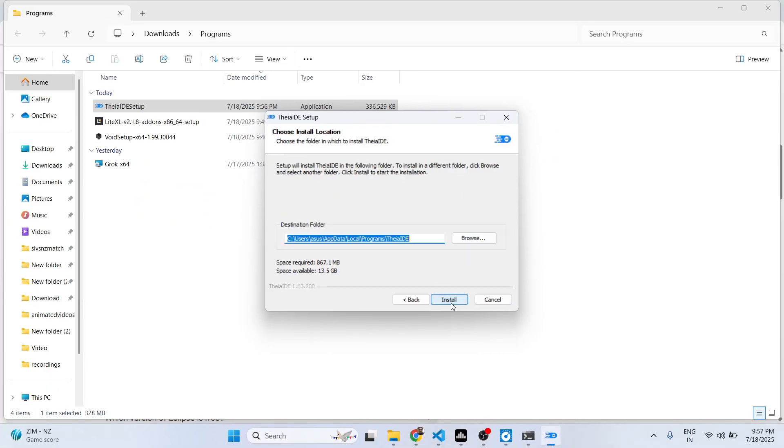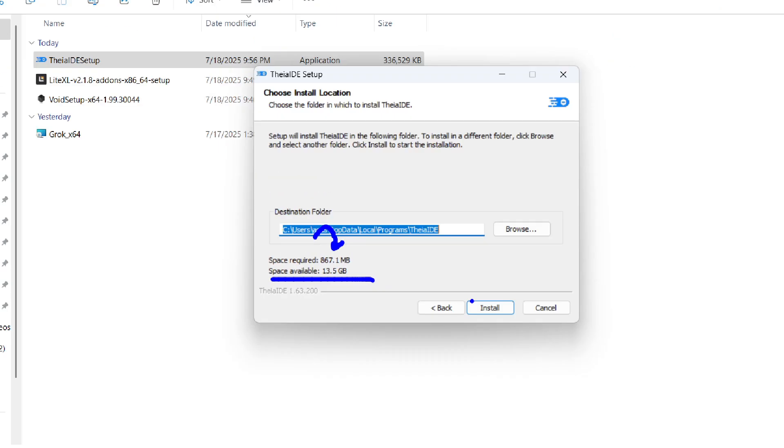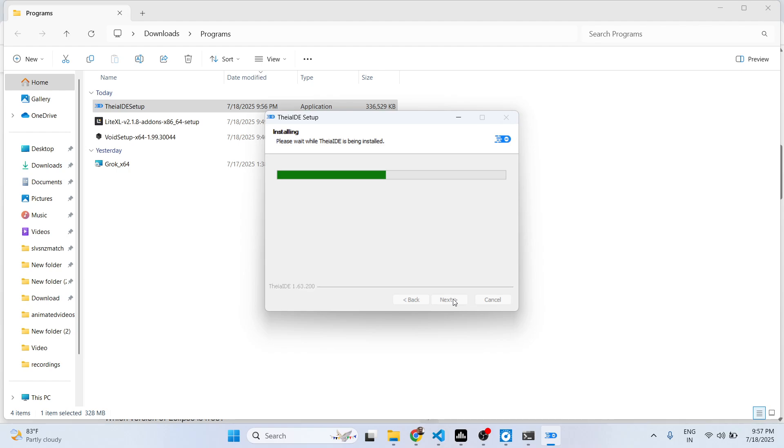It requires 867 megabytes minimum space for this. The space requirement is similar to VS Code. VS Code is a little bit larger, around 2 gigabytes. This is 867 megabytes.